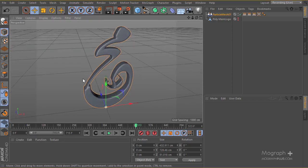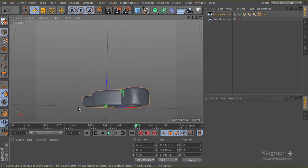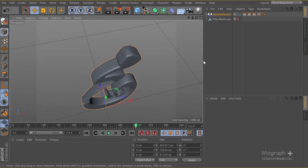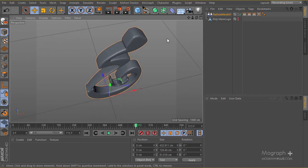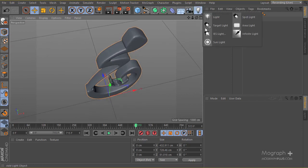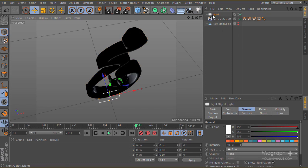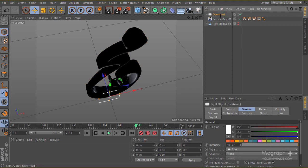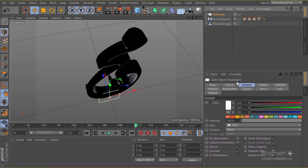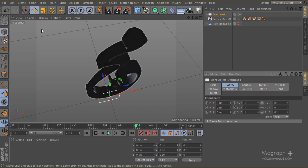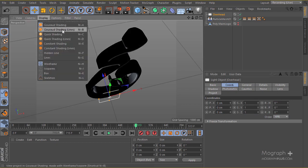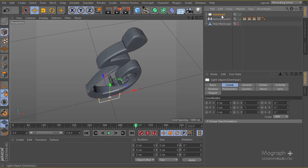Let's go ahead and start the lighting — there's going to be a lot of tweaking involved. I'm going to start by adding my first area light, which is going to be our overhead light. First I'll go to my coordinates and change my display options to quick shading, then select the light.